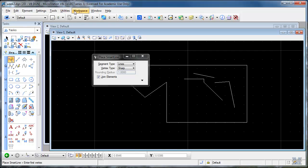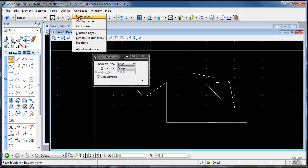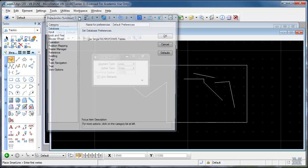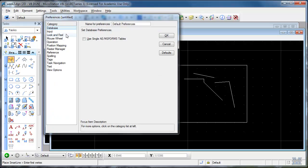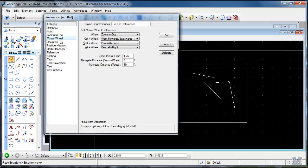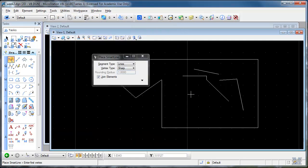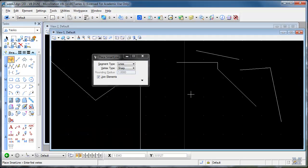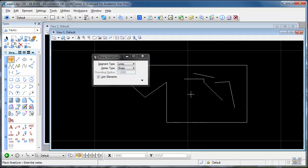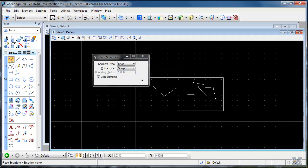You can go to Workspace. Preferences. Mouse wheel. And change the zoom in out ratio. So let's change it to like 1.2. And now when I roll the mouse. It just zooms in a little bit at a time.